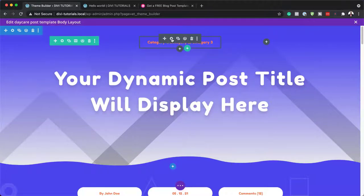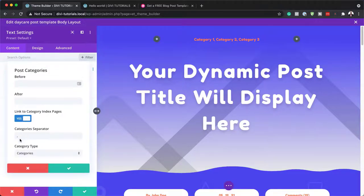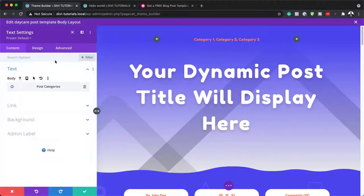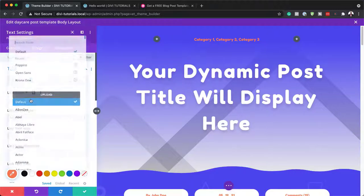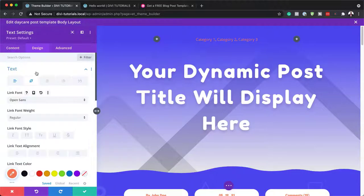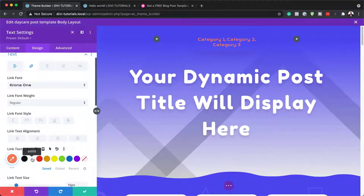Next, we're going to come over to this text module. As you can see, this is showing our post categories. If you want to make adjustments, click on the gear icon — we have a separator calling from the categories, and this is dynamic content. If you want to customize the colors or change the font, click on the pen brush icon, which takes us straight to our link settings. You can change the font — for example, I've just changed that to Open Sans. And if you want to change the colors, you can update them here.